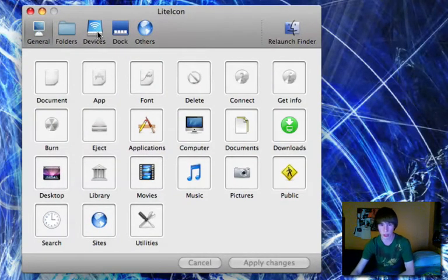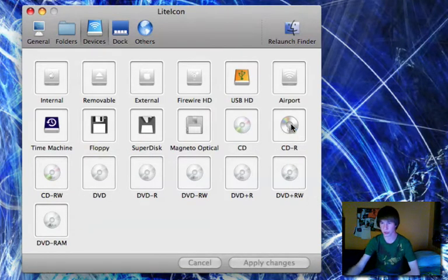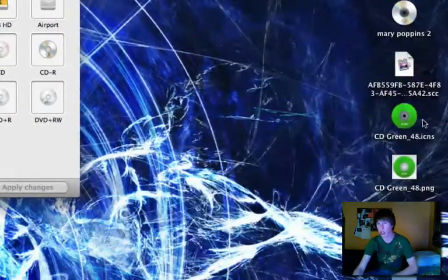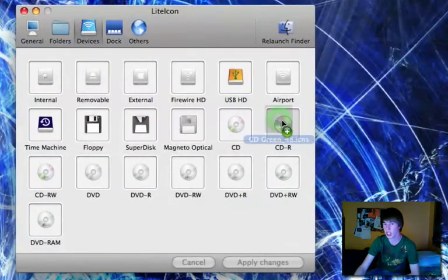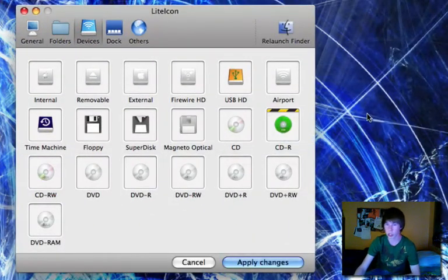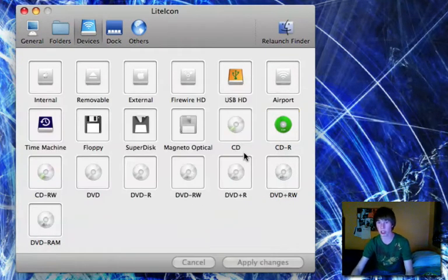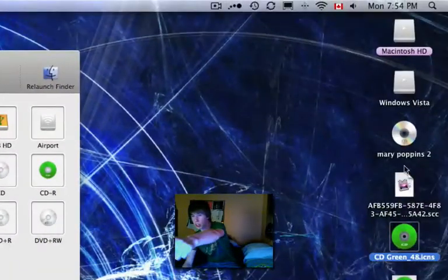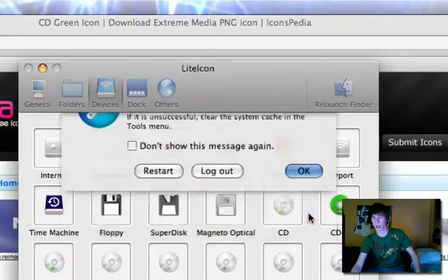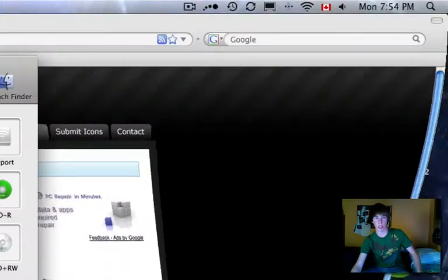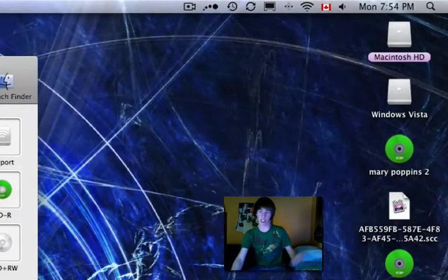I'm really surprised Apple would allow this. Go to 'Devices' in LiteIcon — you'll see 'CD-R' if it's a CD drive. Take your 'CD_green_48.icns' and drag it right over the CD-R slot. It shows a little bar saying it wants to be changed. Click 'Apply Changes', type your password, and hit Enter. Then click 'Relaunch Finder'. Minimize and look at your desktop — the icon has been changed. Normally you'd have to log off and back on doing it the manual way.